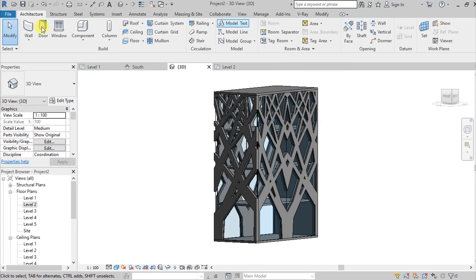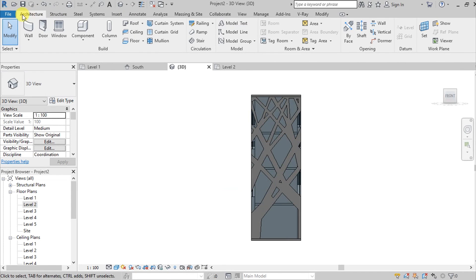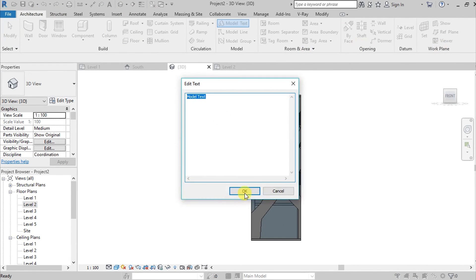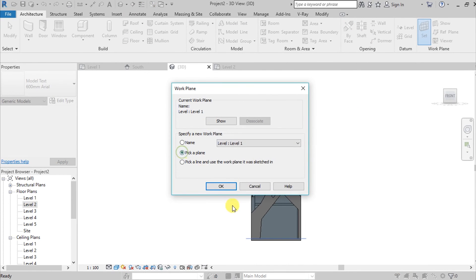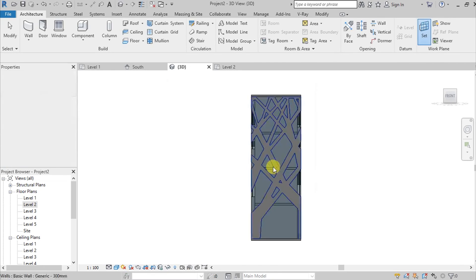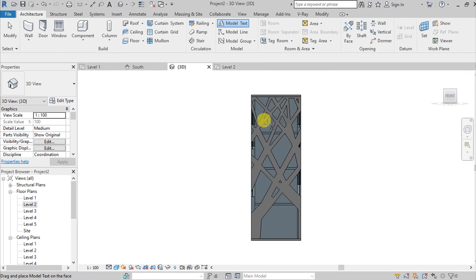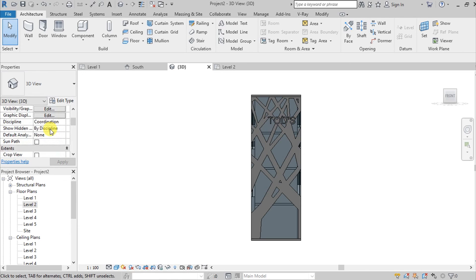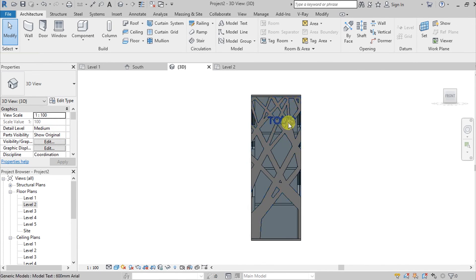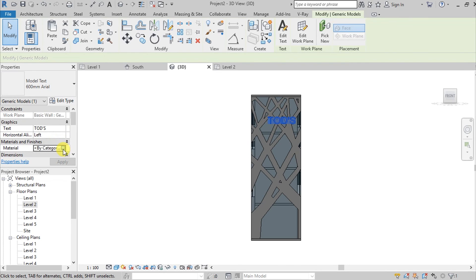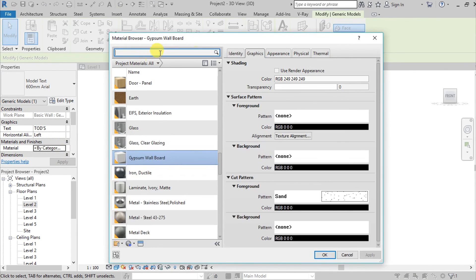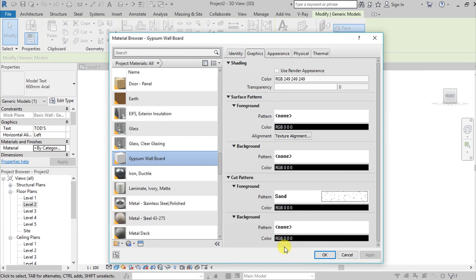Let's add some model text. Go to the Architecture tab and choose Model Text. Set a Work Plane — pick a plane and select this wall. Add Model Text again, type 'Tuds', then place it. You can edit the material — select the text, go to Material, choose Gypsum Wallboard, and hit OK.